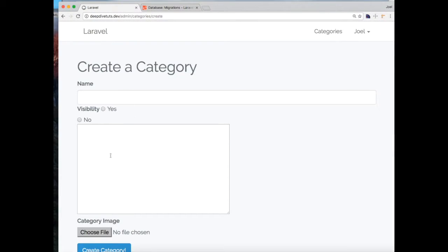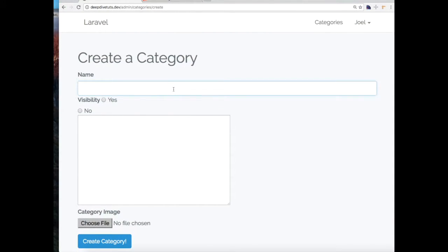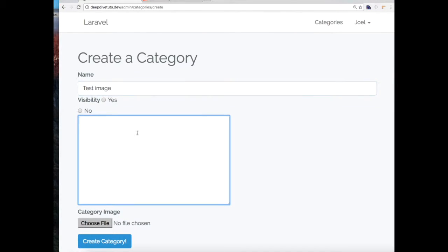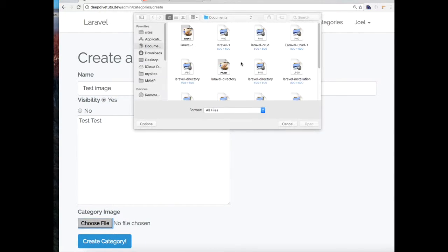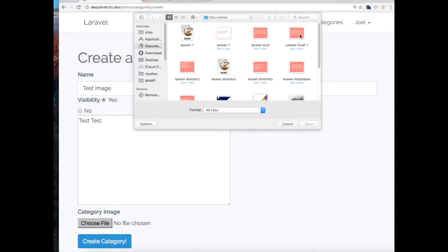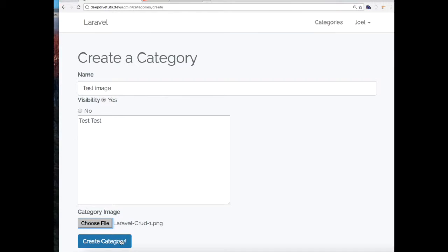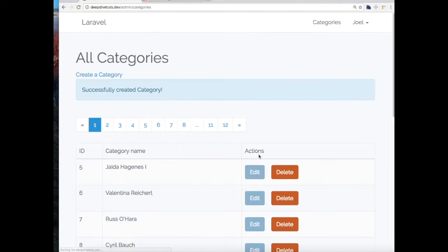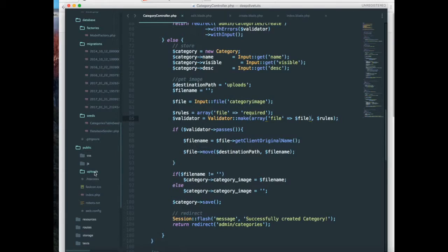Hopefully we should be able to upload image now. So test image. I'm going to set the visibility to yes. And I'm going to upload an image over here which I have.